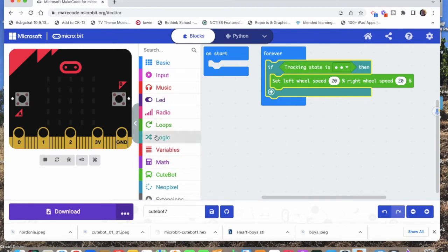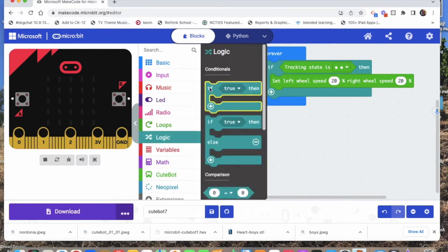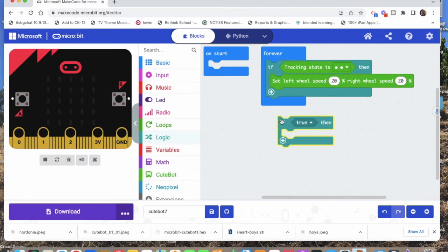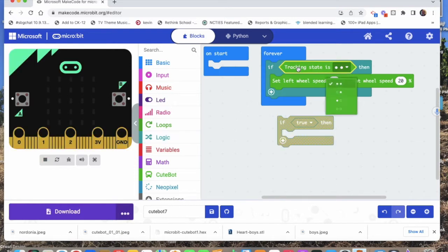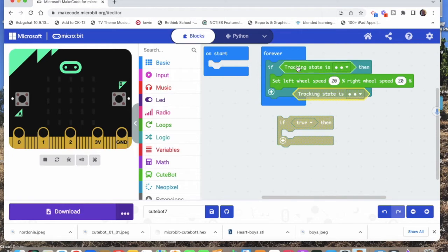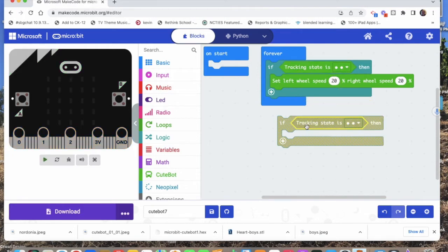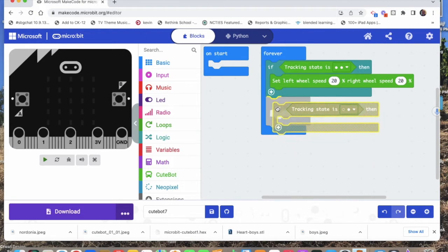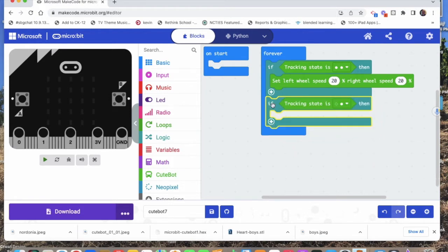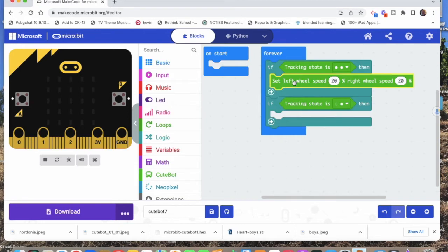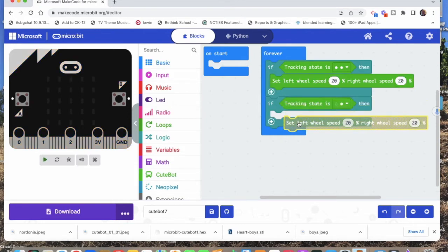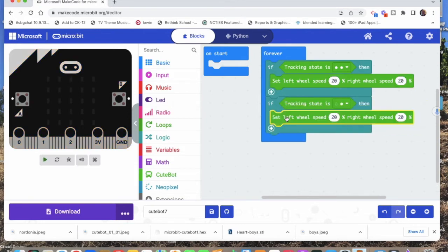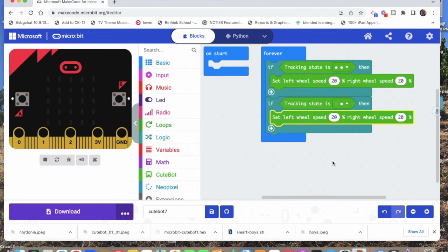Now, what if both don't see it? We can copy and paste here. Let's go with the next one. If the right one sees the line but the left one doesn't, we want to move. If the right one sees a line but the left one doesn't, that means we want to turn right a little bit.